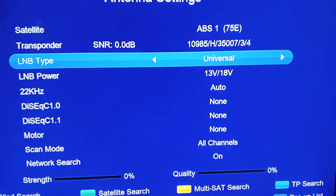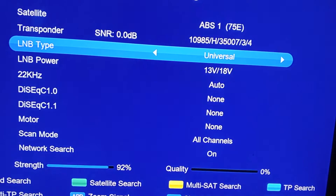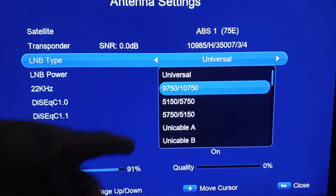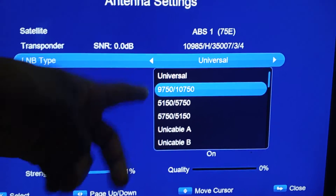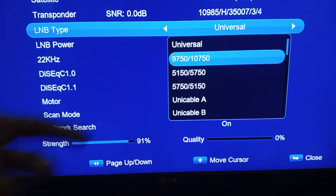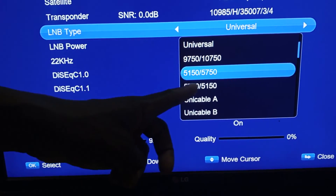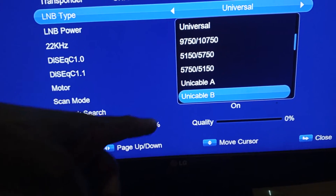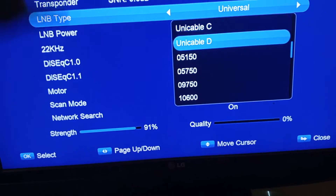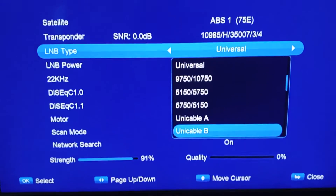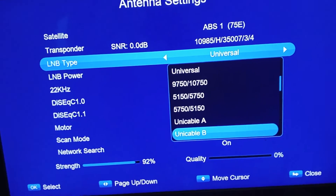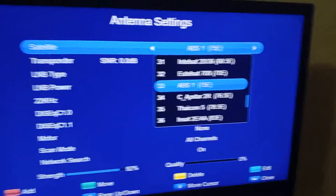KU band LNBF type is Universal in most cases. Some KU band types use Unicable A, B, C, or D — these are for KU band and are called dual view KU band. The 5150 and 5750 settings are for C band. So our focus now goes back to C band settings.